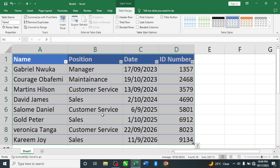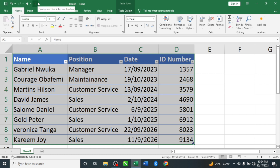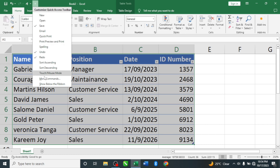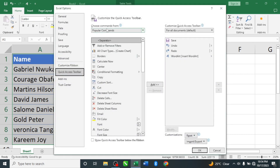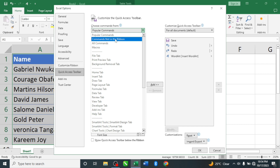Now we need to begin our data entry using the form. After formatting the table, come up here to the Quick Access Toolbar — we discussed this in the introduction to Excel — where we can access tools we seldom use easily. We want to customize it, so come here and go down to 'More Commands' because we need the Form tool. Click on 'More Commands', then where you see 'Popular Commands', click on 'Commands Not in the Ribbon' since the Form tool is not a popular command.